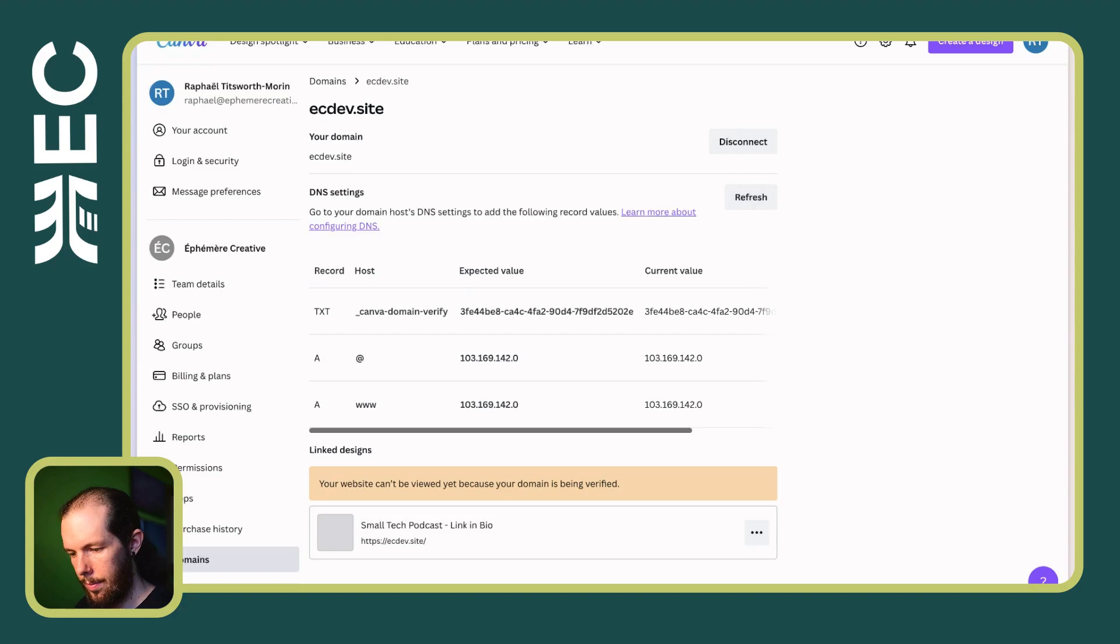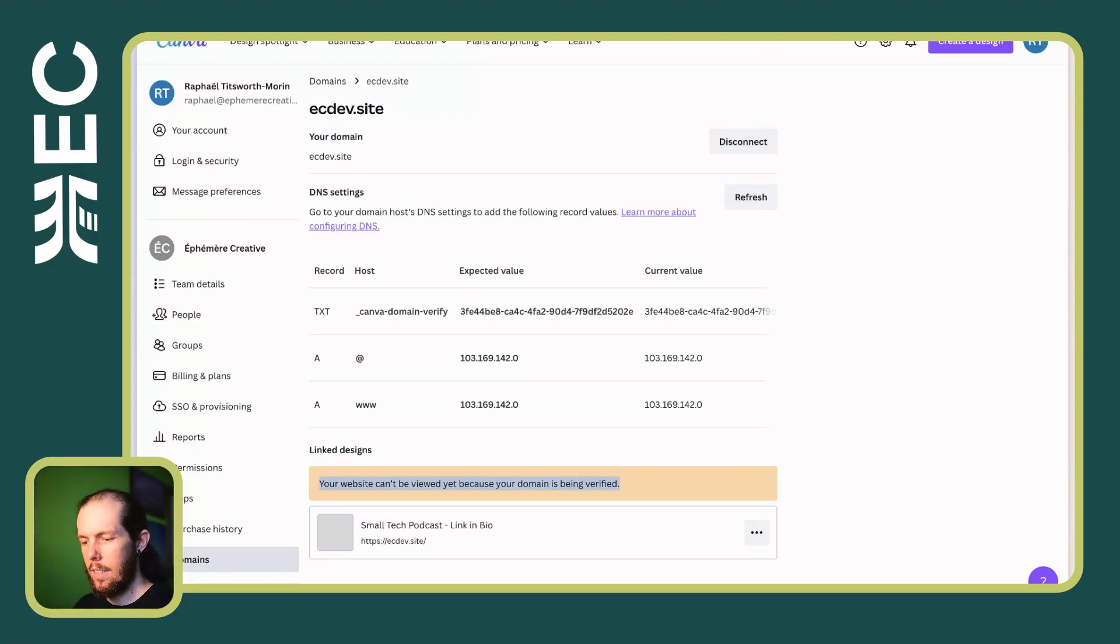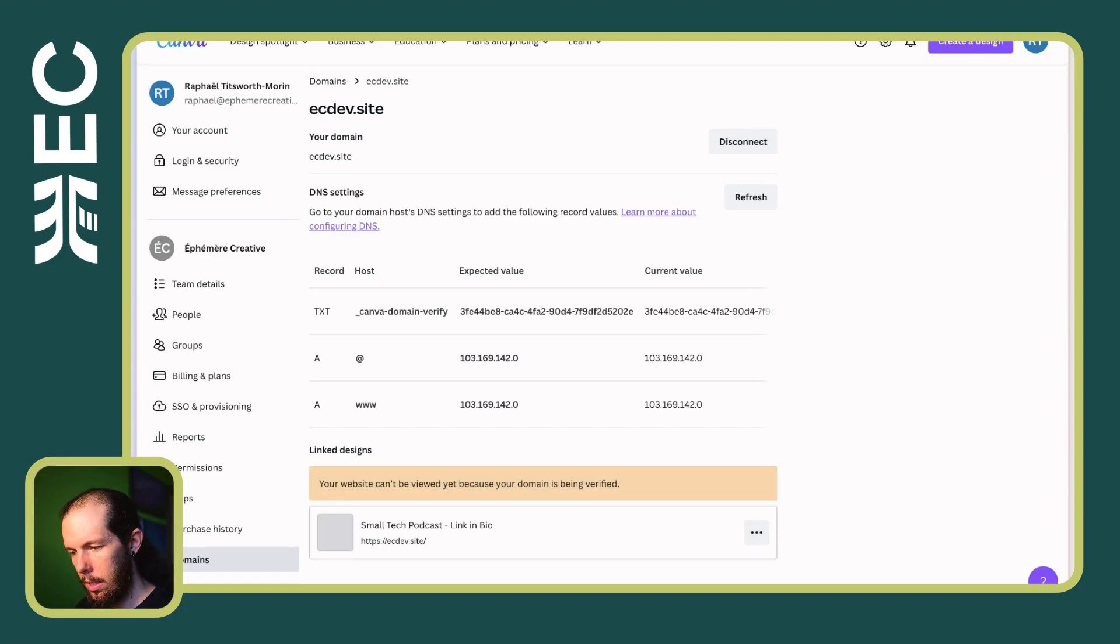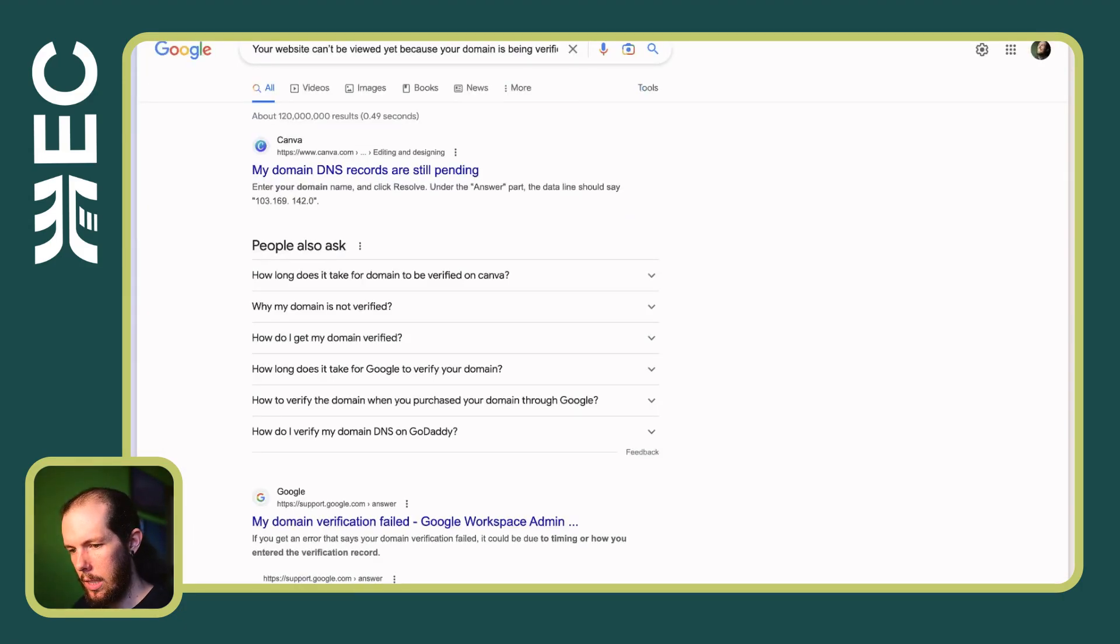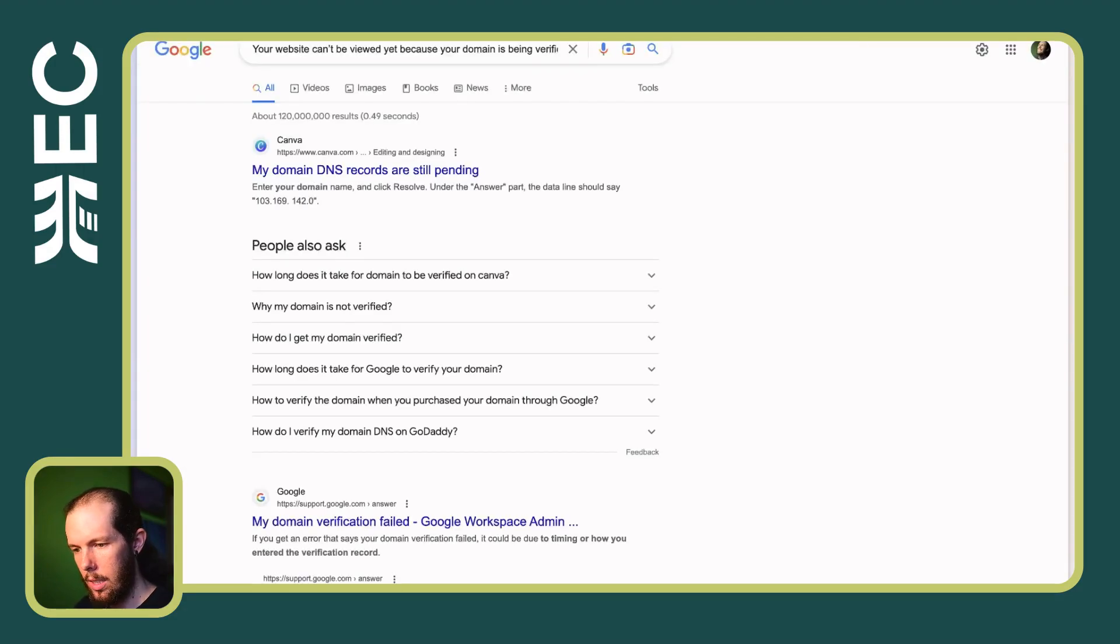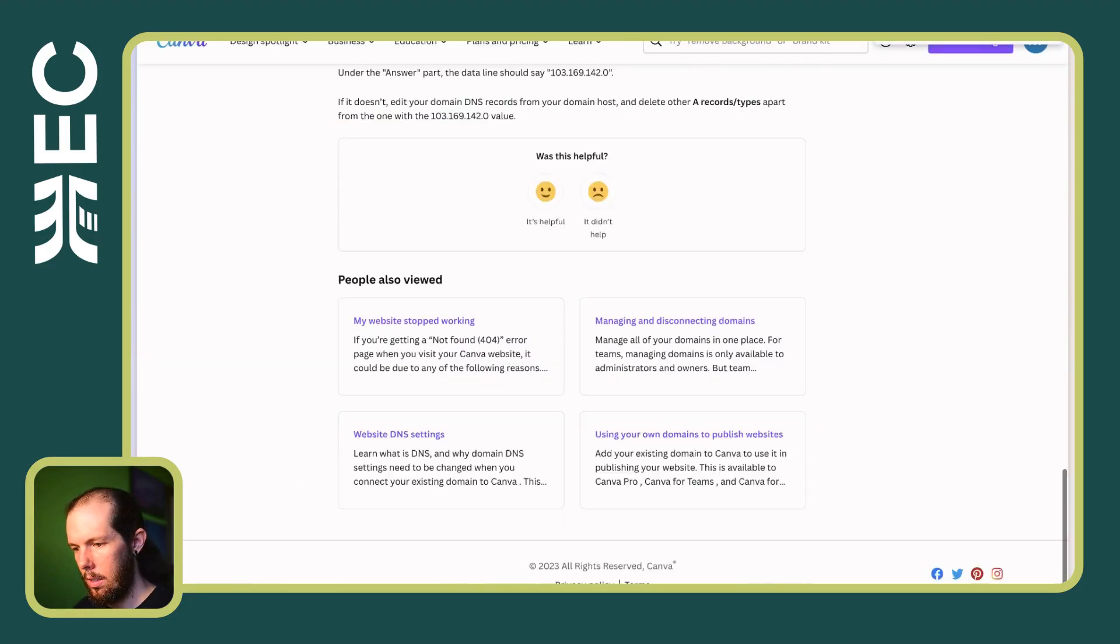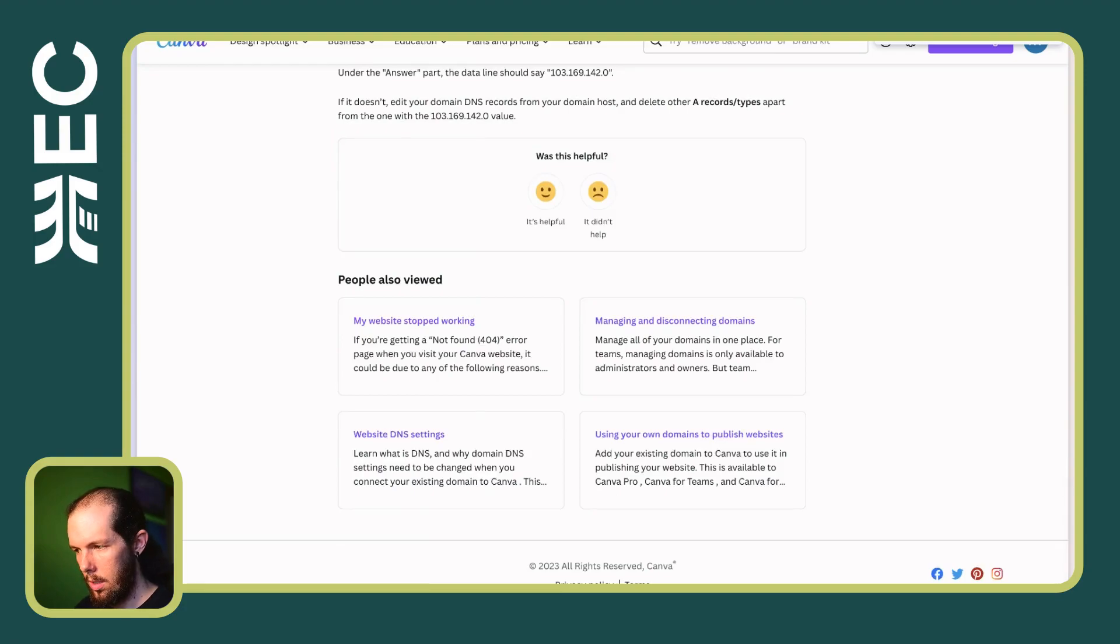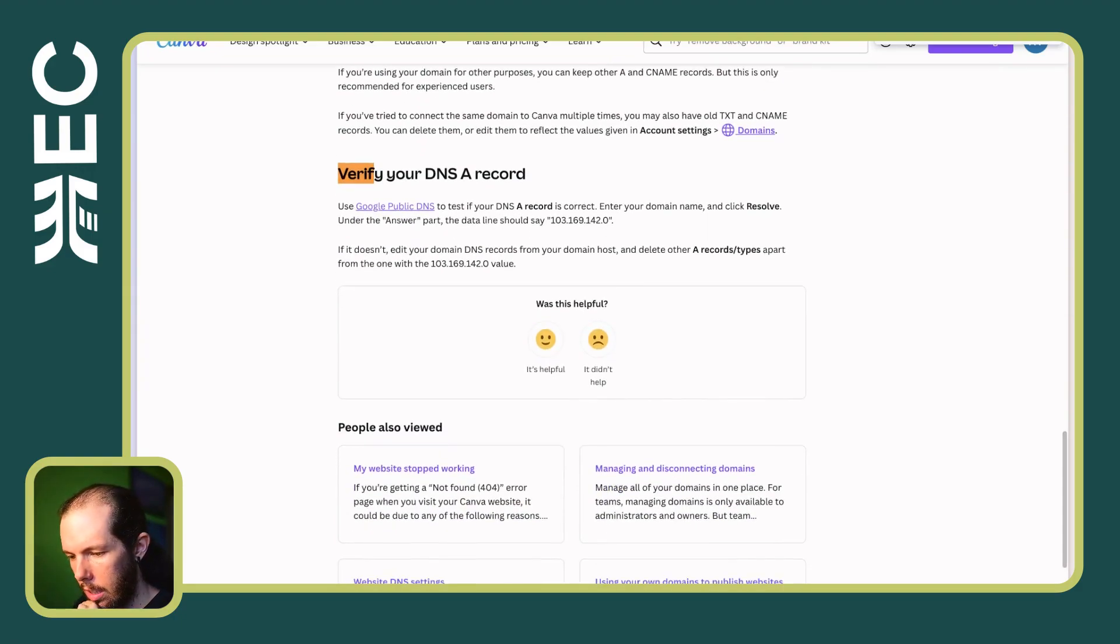Nice. Your domain is being verified. This isn't clear to me if this is an automated process or a human process. Your domain is being verified. In most cases, that should be. Oh, let's see. Pending. Verify DNS record.